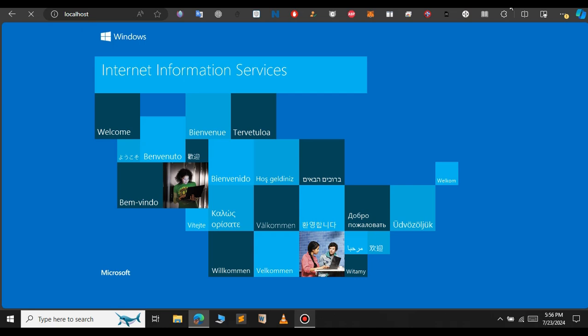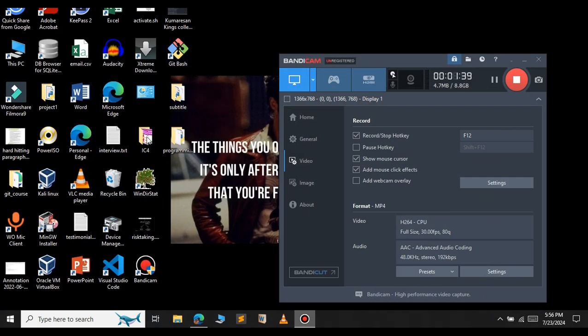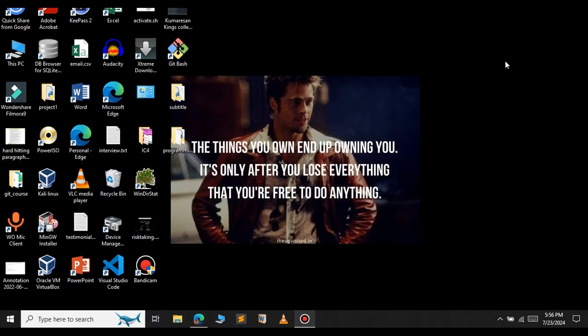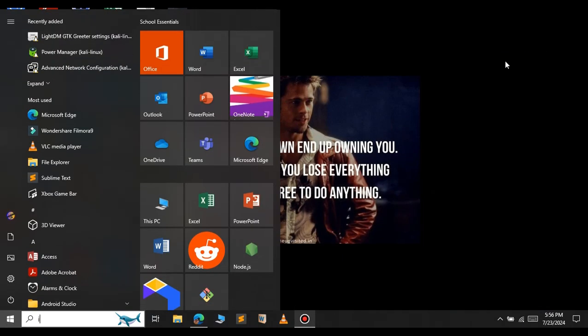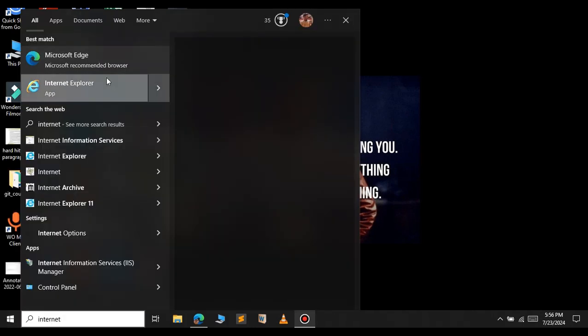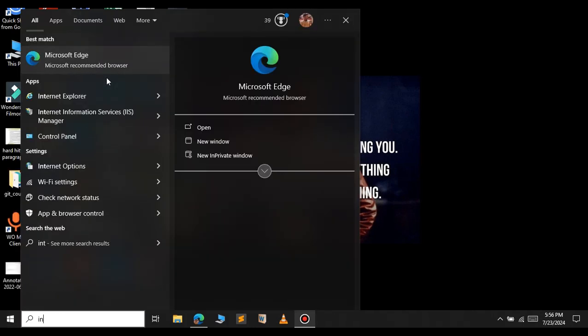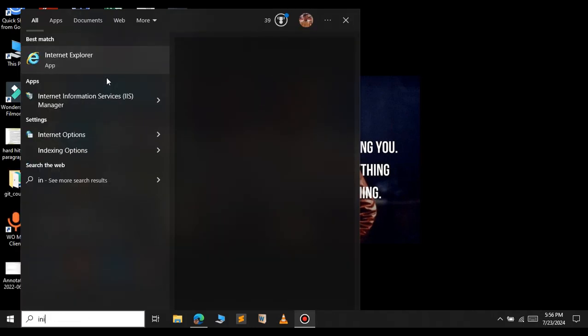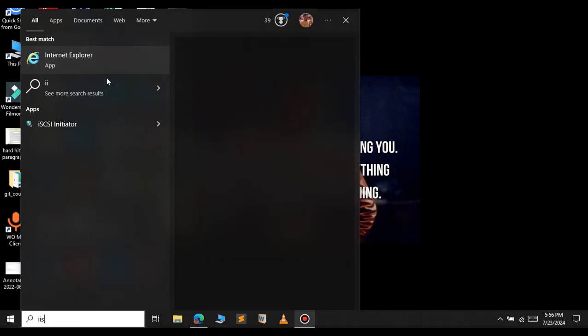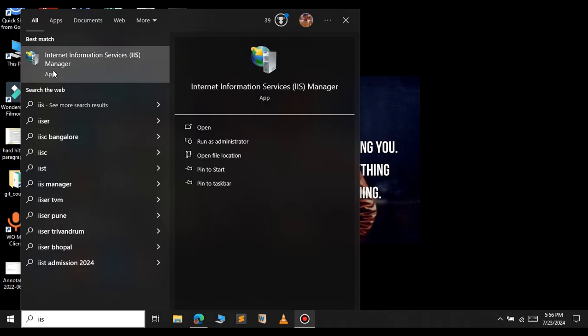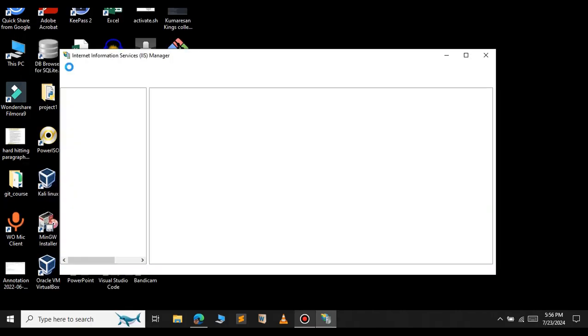So let me show you how to host a website on this Internet Information Service. For this, in the search bar, again type Internet Information or you can simply type IIS. Let's open this app. This is the dashboard of the Windows feature.